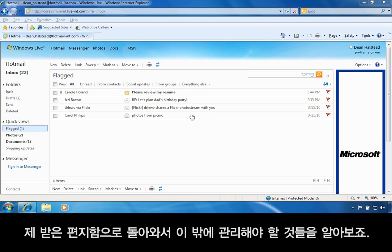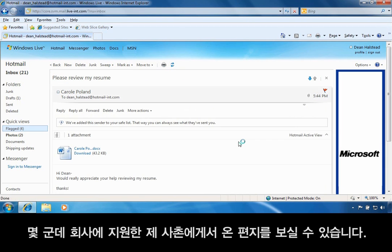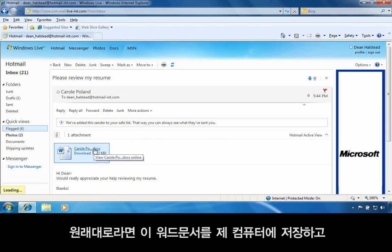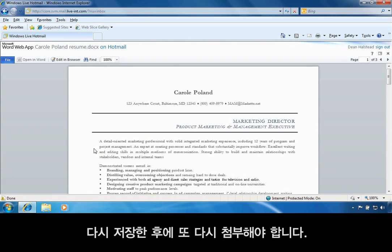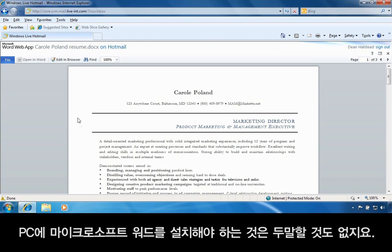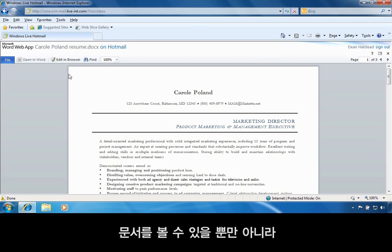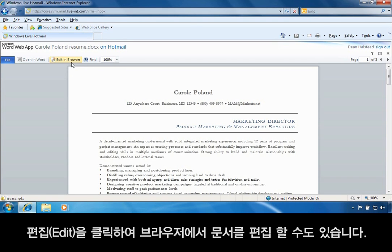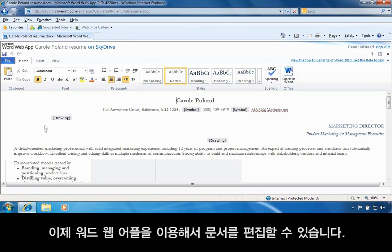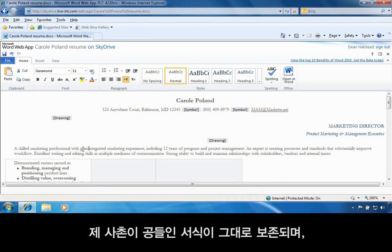So let's go back to my inbox and see what else I have to take care of. I'll just filter from my flagged items. I've received a letter from my cousin who's applying for a few jobs. She's asked me to review her resume and make some edits. Normally, I'd have to save this Word document to my computer, find it on my desktop, open it, resave it, and reattach it — a lot of steps and extra versions that add to confusion, not to mention I'd need Microsoft Word installed on my PC. Because I'm using Hotmail, it's no problem, because I can not only view the document online, but I can also edit it in my browser just by clicking Edit. The file gets copied to SkyDrive, and I can now edit it in the Word web app. It looks and feels just like Microsoft Word, and it should retain the formatting that my cousin has spent a lot of time on, even when I make edits.